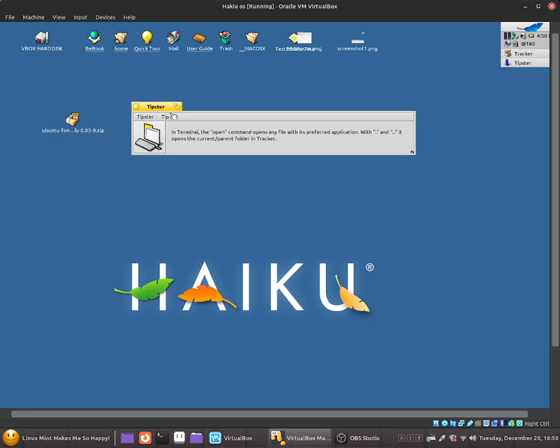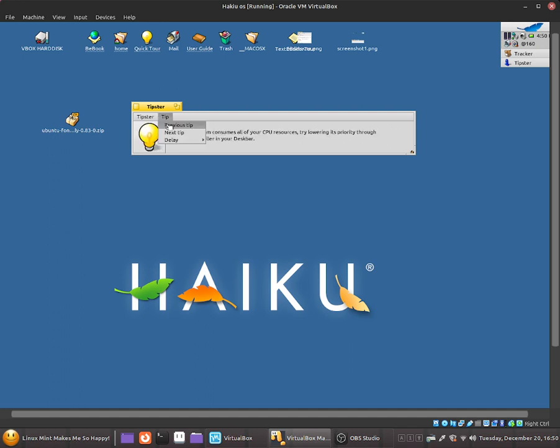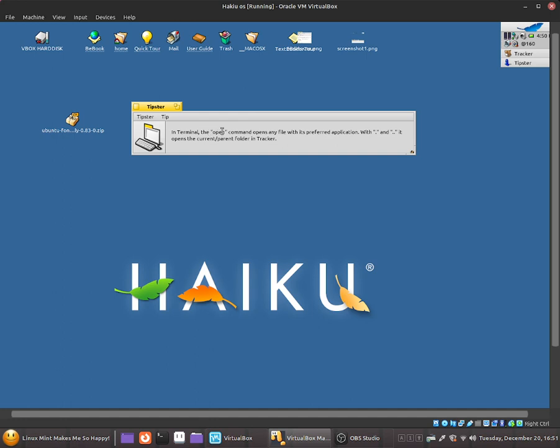It gives us a tip but all you do is just go to Tip, go to next tip and that takes you to the next tip. You can go back to previous tip and so on. As you guys can see there's already a tip here. It says in the terminal the open command opens any file with its preferred application. With dot and dot dot it opens the current parent folder in Tracker.